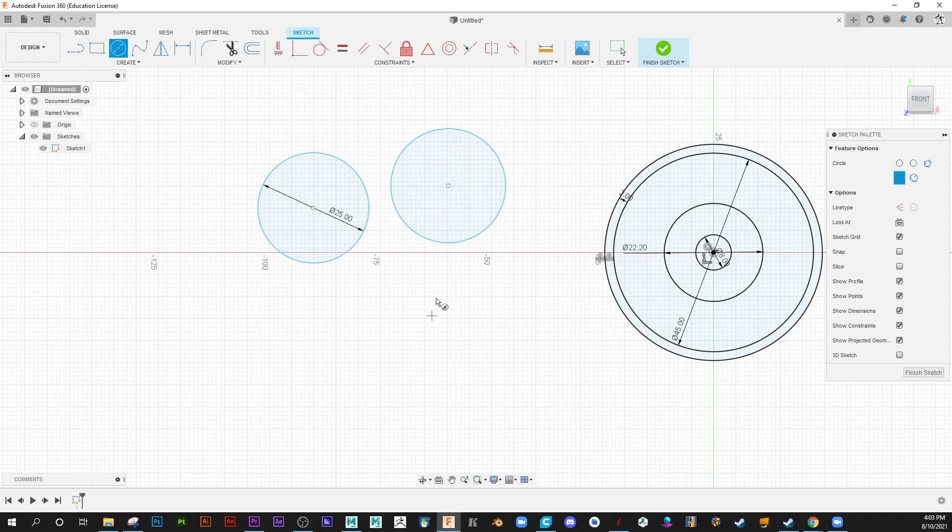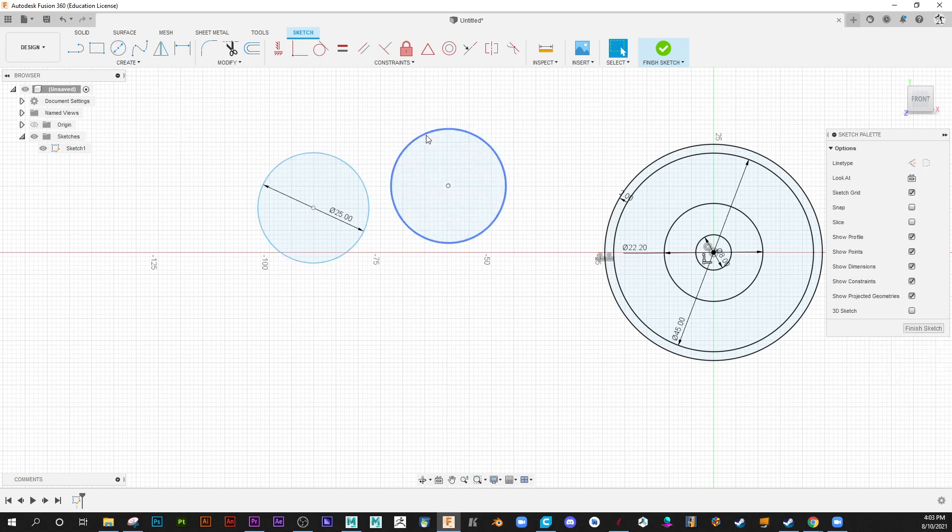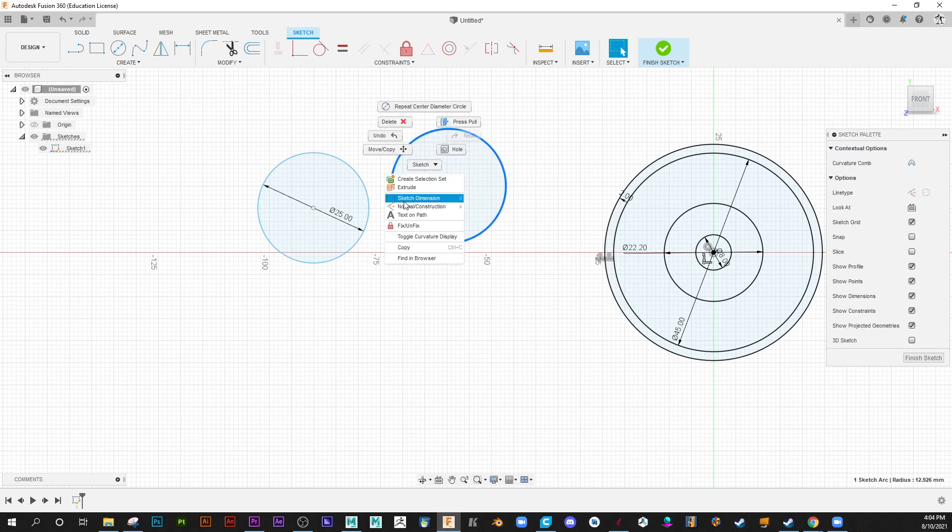If you notice your circle, or any object really I believe, has no dimension, it means you haven't put a numeric value in there. So, what does that mean? If you wish to add a dimension, you'll have to then come in, right click on the circumference, your line, and go sketch dimension.